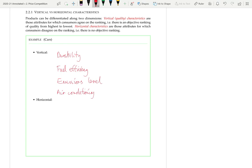For horizontal characteristics of cars, an obvious one is color — people have different favorite colors. There's also manual versus automatic transmission, where some people prefer manual and some prefer automatic. Shape or styling has no objective measure, and size also varies: some people prefer a smaller car for maneuvering in a city, while others prefer a larger car for space. One could argue everyone prefers bigger inside but smaller outside, but since that's not possible, size is treated as a horizontal characteristic.